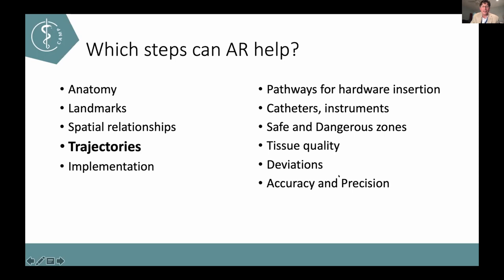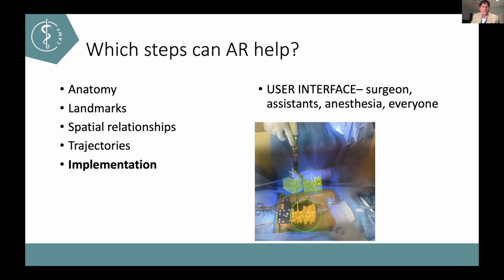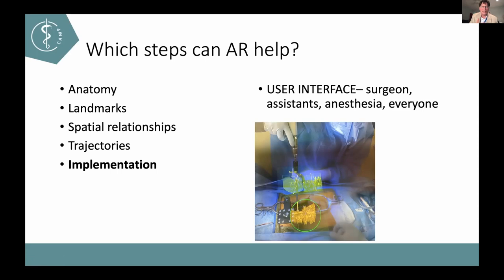Overlays of anatomy and hardware don't yet give you a full sense of depth — that's obviously improving. How to provide safe operations — maybe audible feedback. Fracture reduction: how do we improve alignment of the pieces? Trajectories for hardware insertion, catheters, and instruments — safe and dangerous zones, and where the tissue quality is best. If you could show where the bone quality was best, that would be fantastic. Deviations from norm, accuracy and precision — spine surgeons are starting to use augmented reality in the OR to insert screws, with some success and some hurdles remaining.